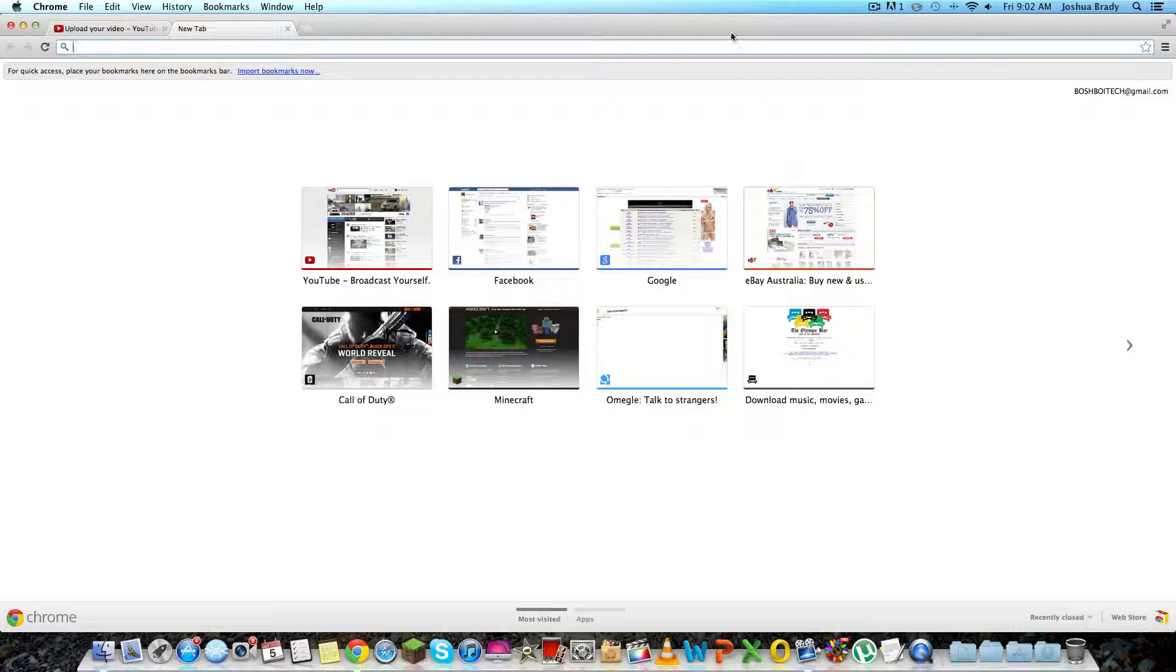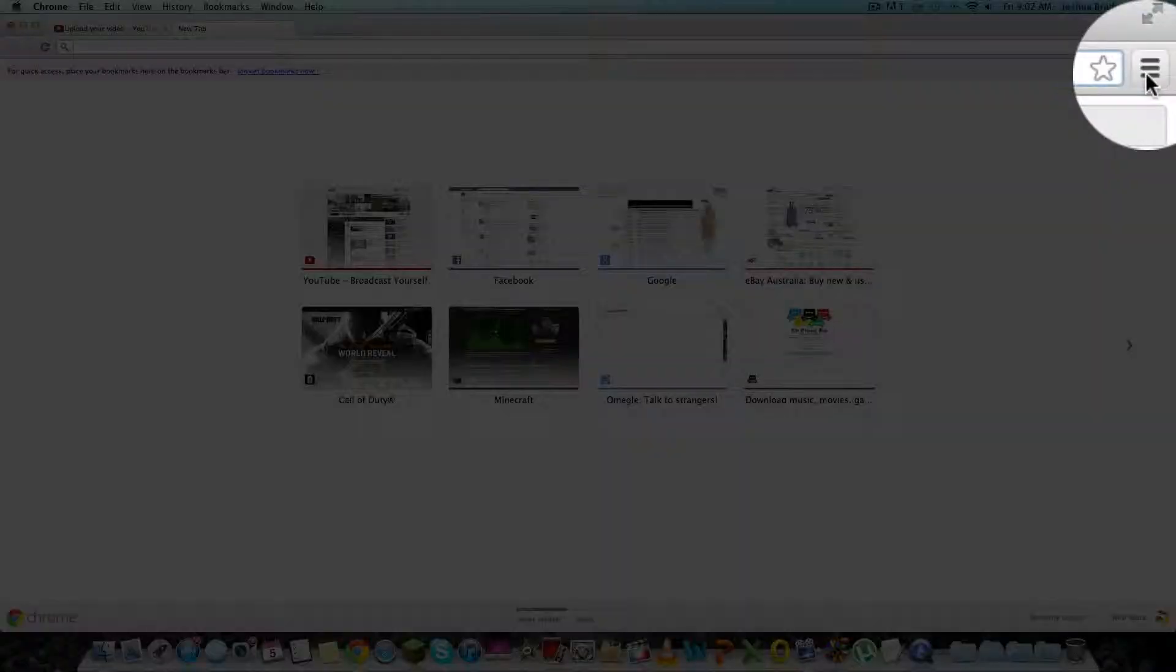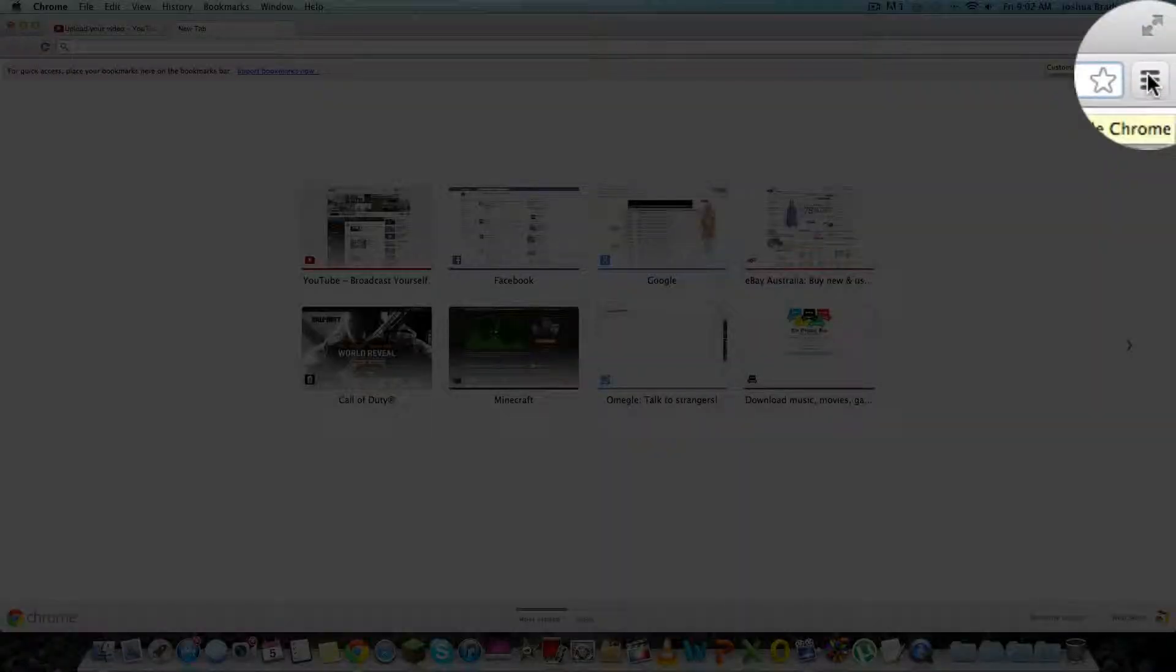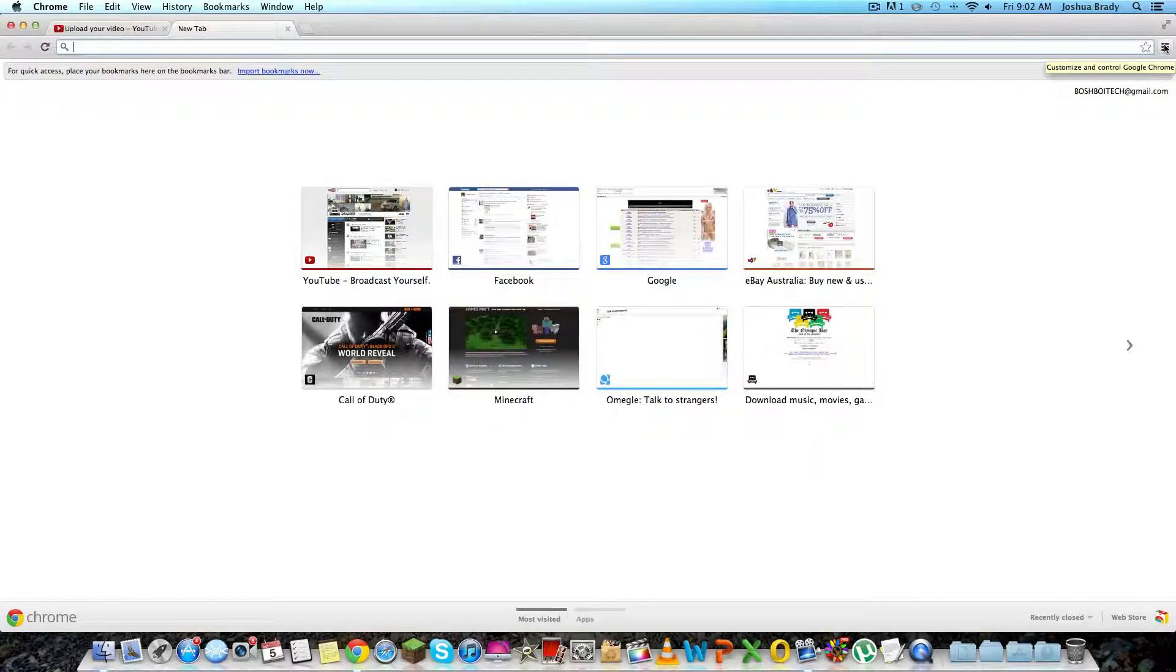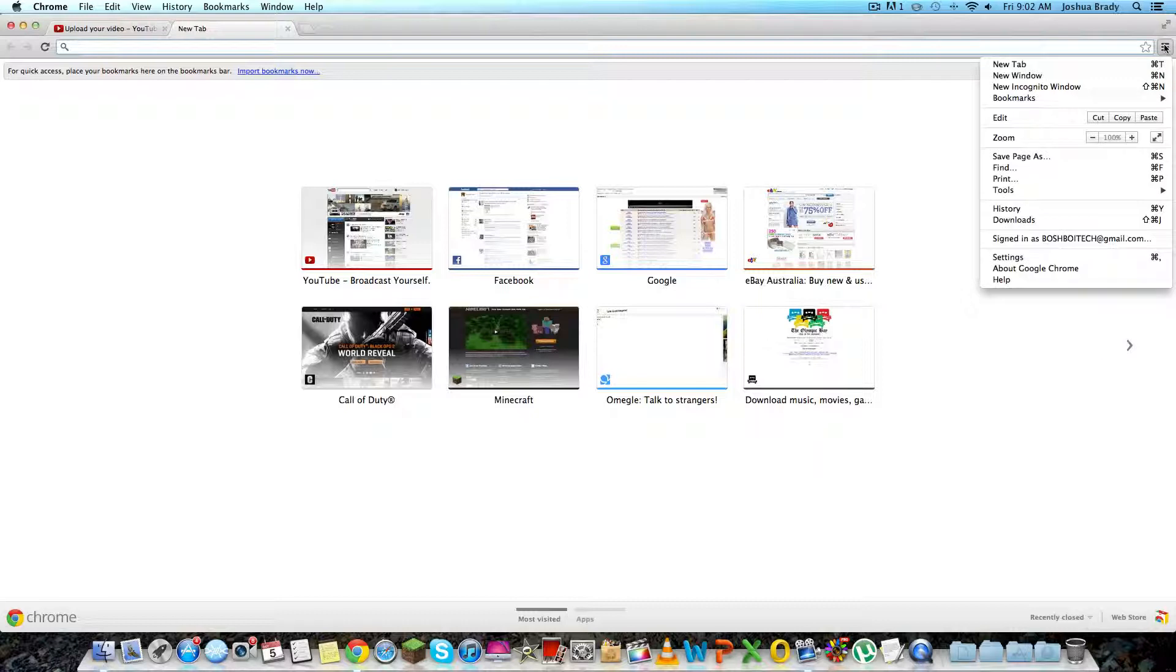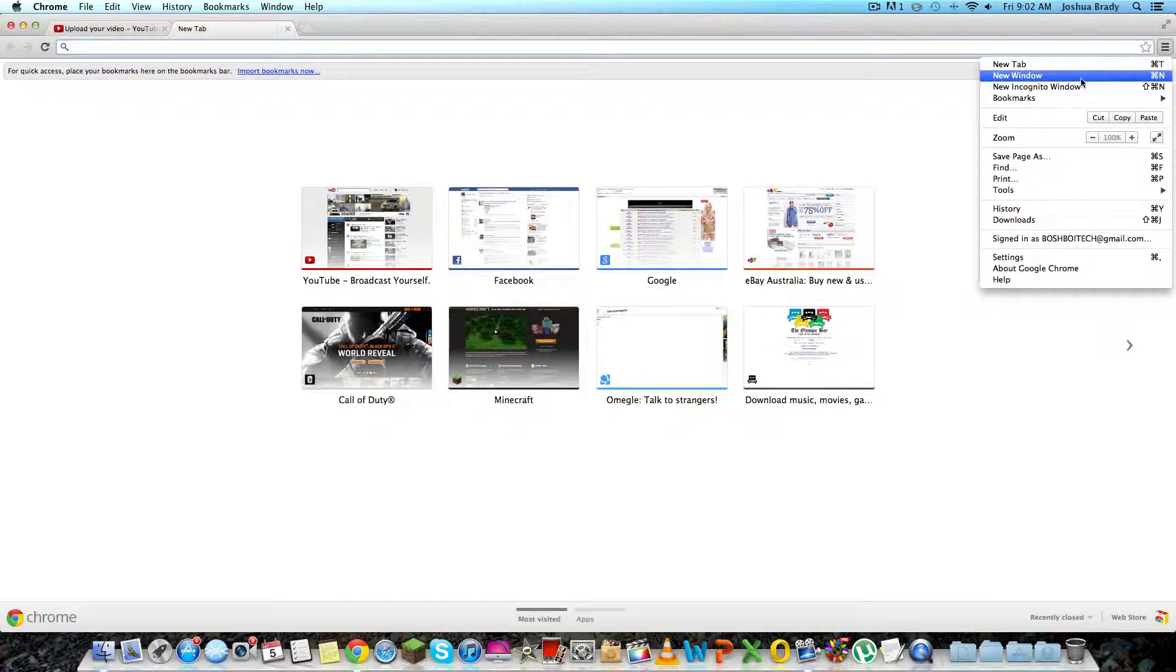Now what you want to do is click, or for Mac users click on these three lines and then it says customize and control Google Chrome. On Windows it's just going to be a cog. So click on it and then this is the same for both Mac and Windows from here.